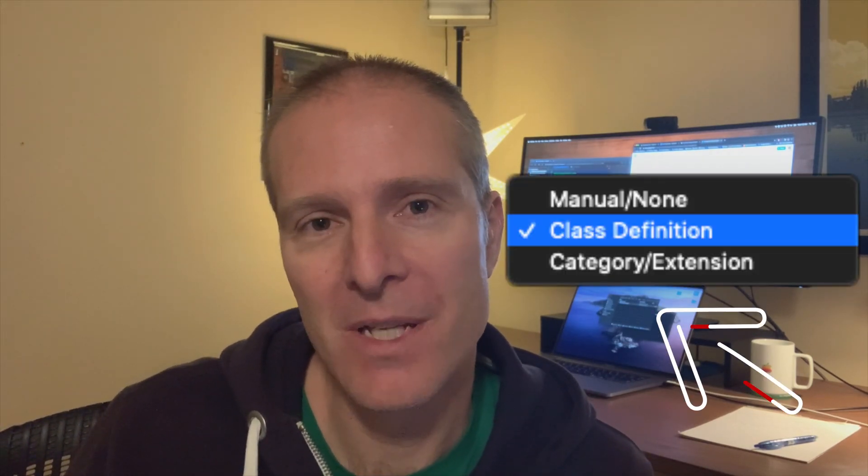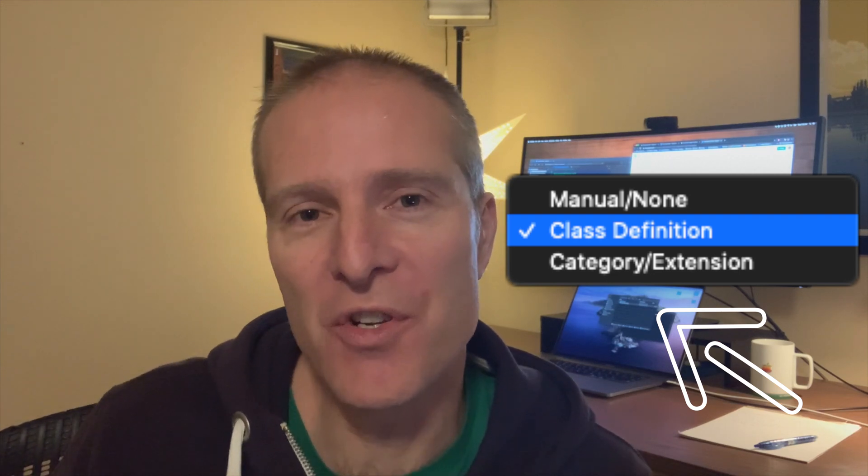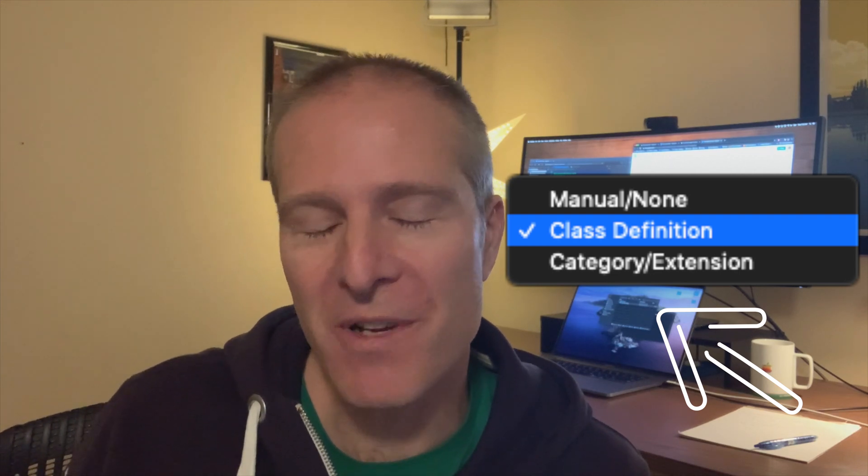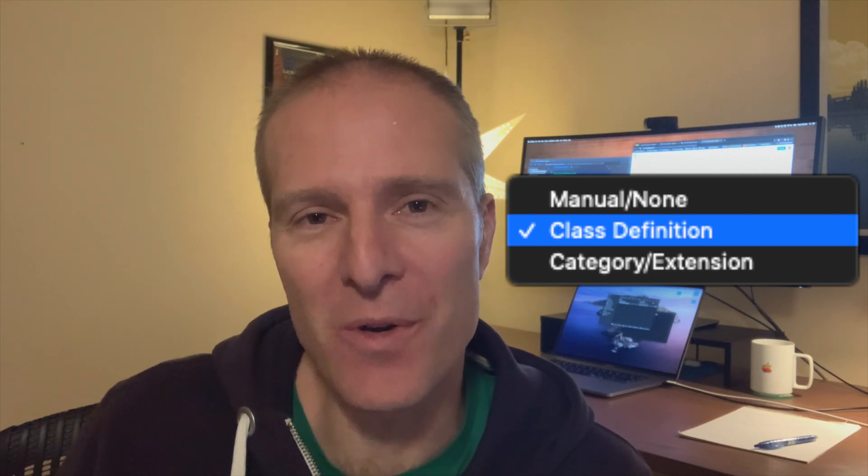One of the challenges with getting started with Core Data is knowing how to use this thing called Codegen. Codegen is this option we choose when we're generating our entities in Core Data and it's not exactly clear which one we should use and when. So in this episode we're going to demystify some of that. We're going to go through all three options and explain where one type of Codegen makes sense and where it doesn't.